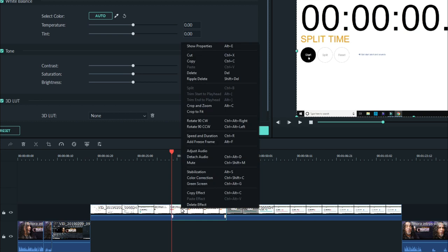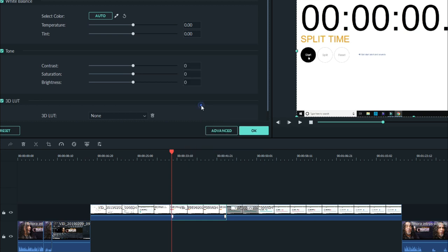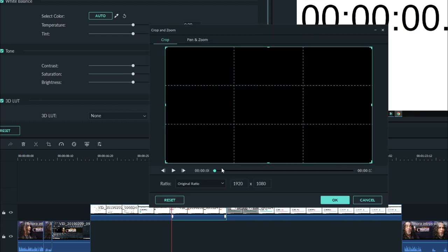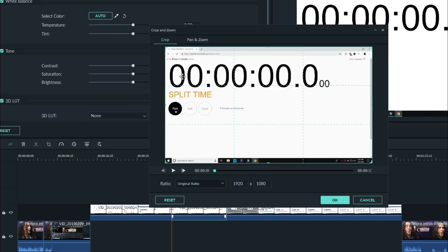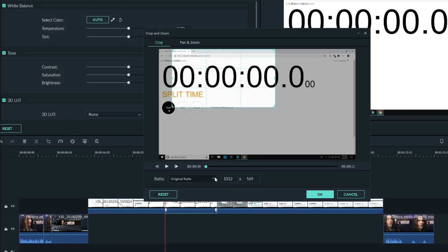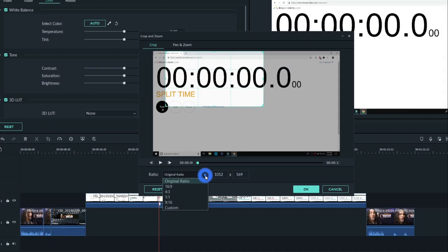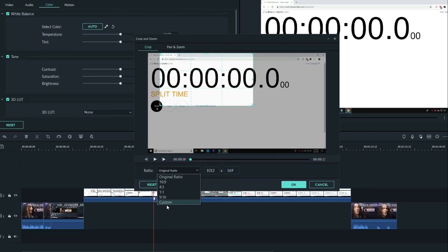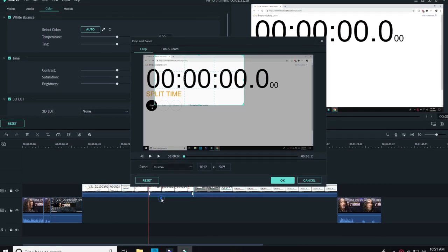This gives me the ability to crop out the rest of the screen and just use the timer itself. The default setting here is locked at 16 by 9 aspect ratio, but I'll need a custom ratio, so let me set that for custom.